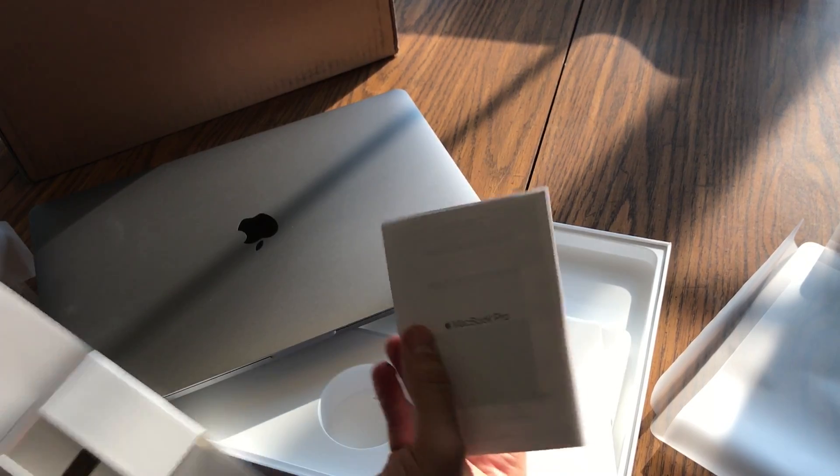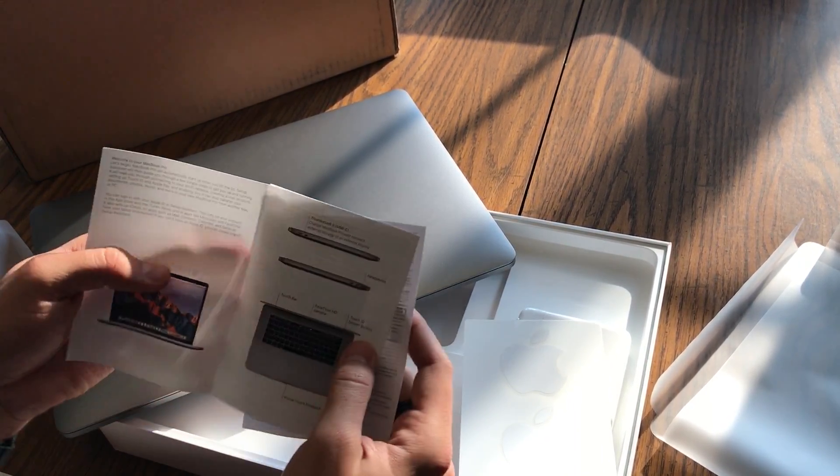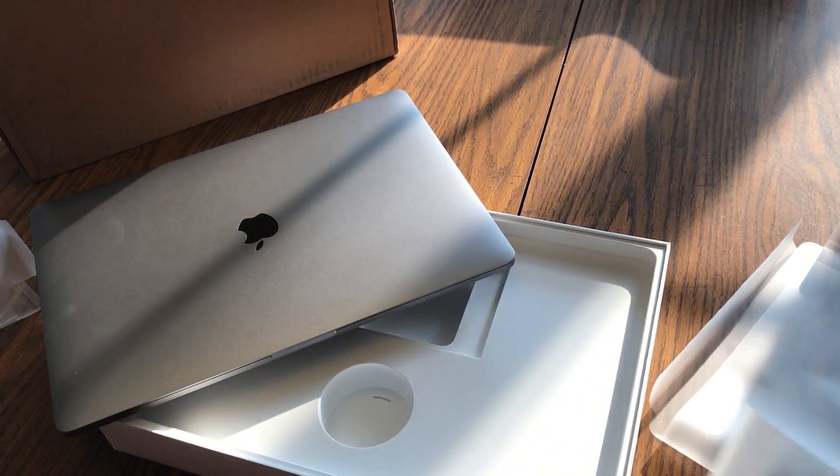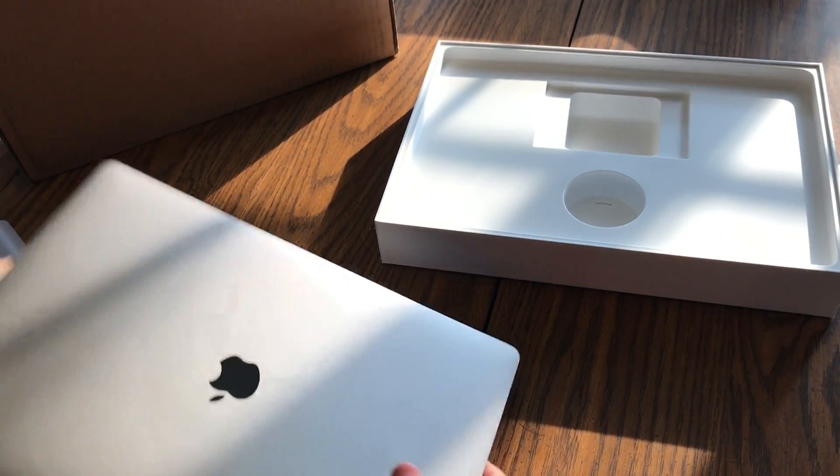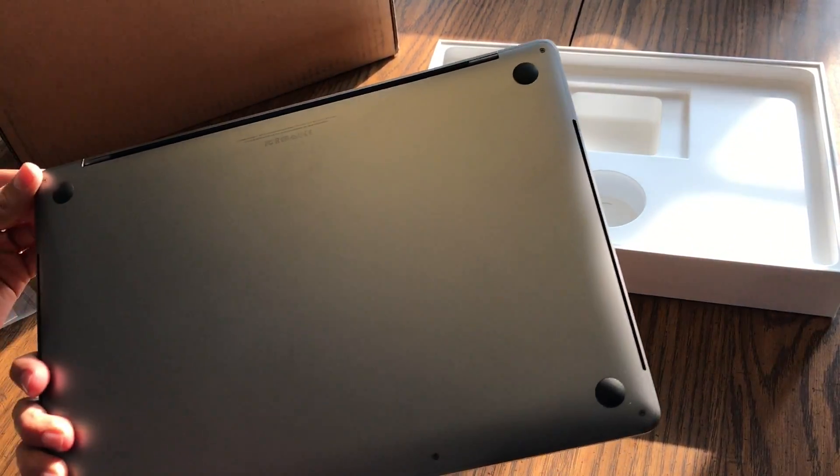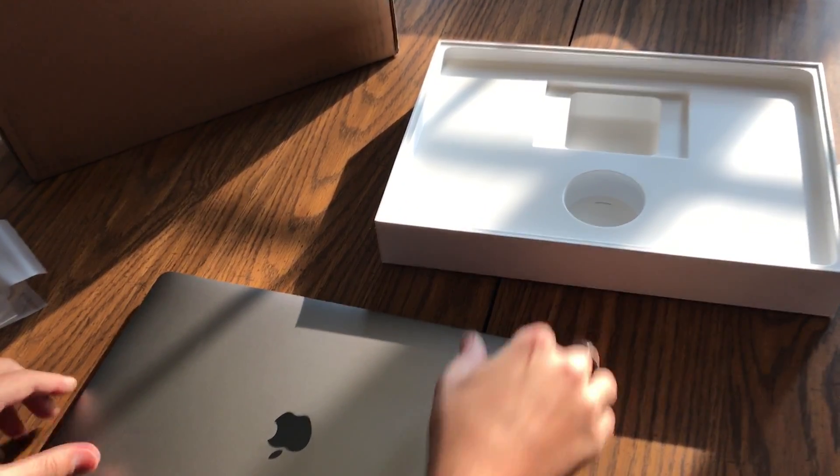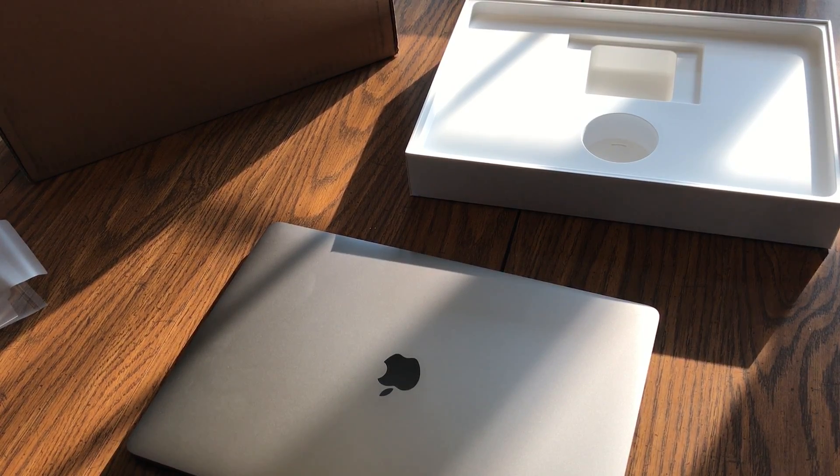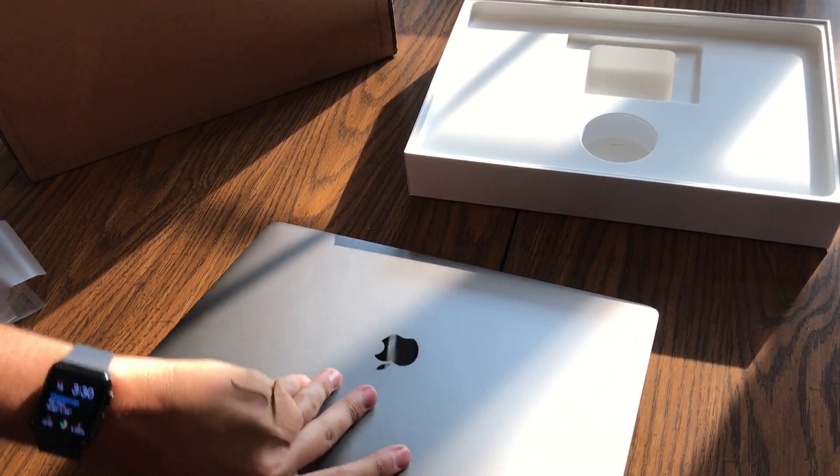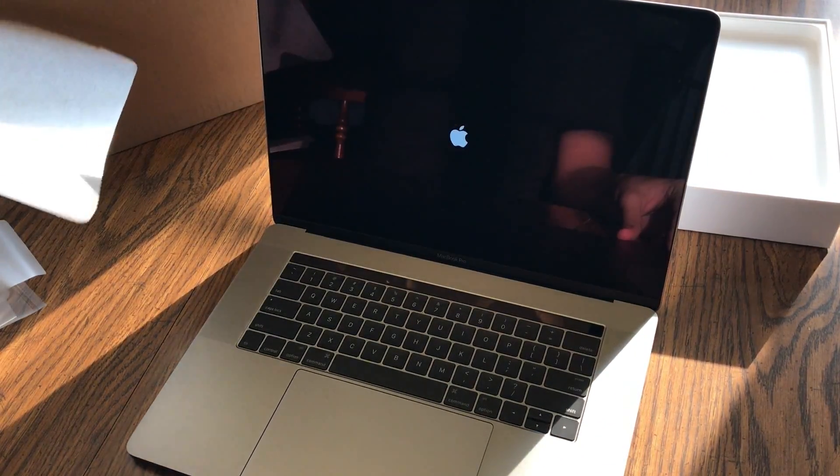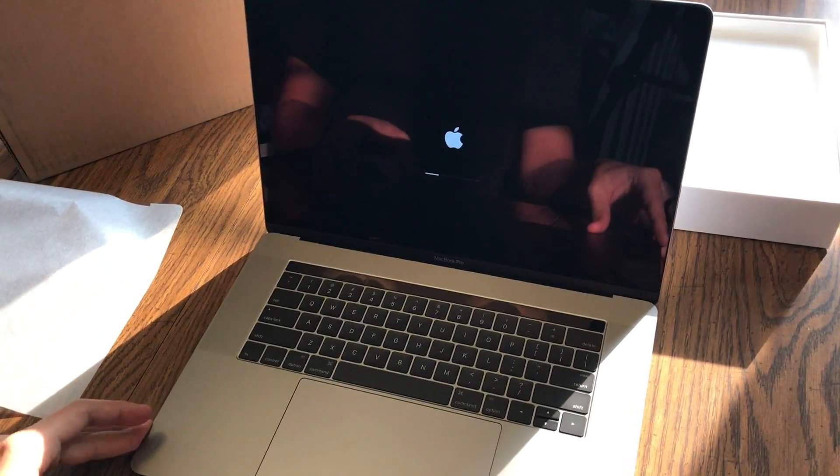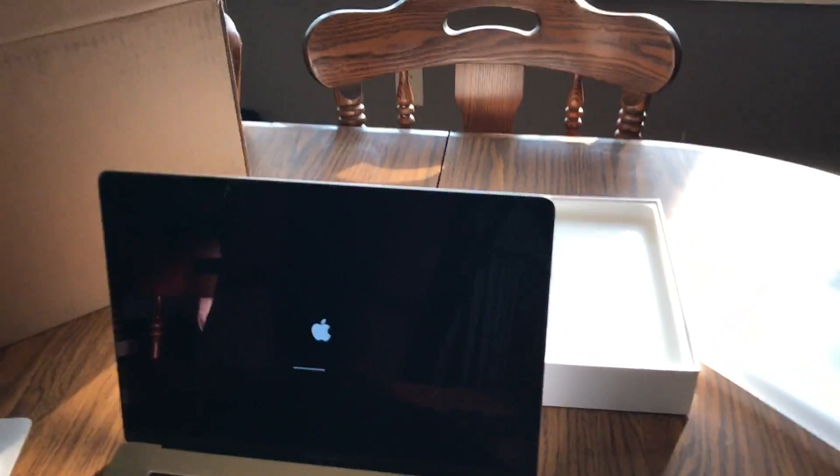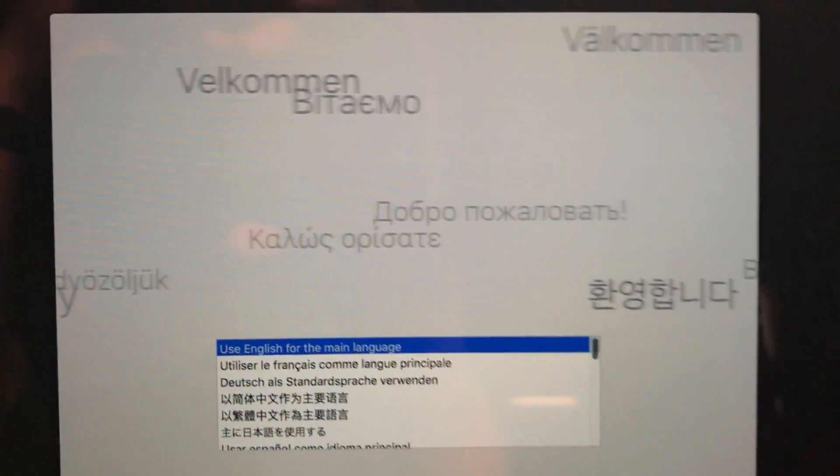And it is beautiful. Feels so much thinner and lighter than the previous retinas. Still got the covering over the screen. It automatically turns itself on. That's cool.